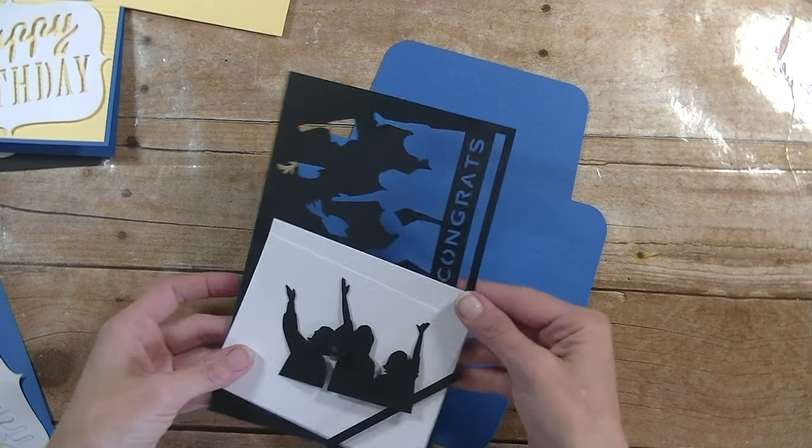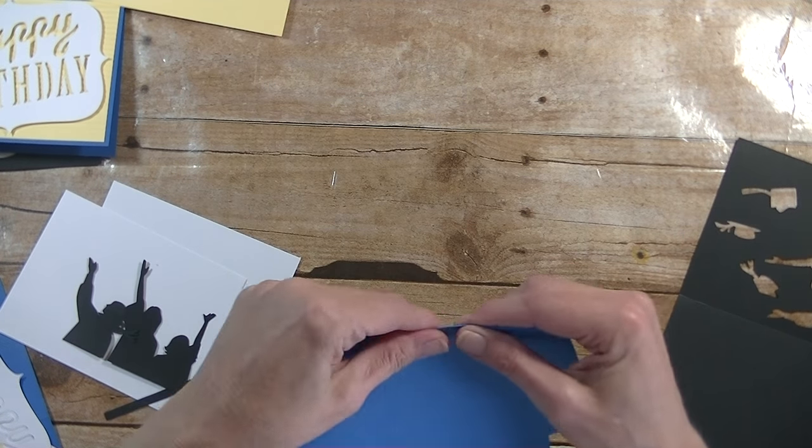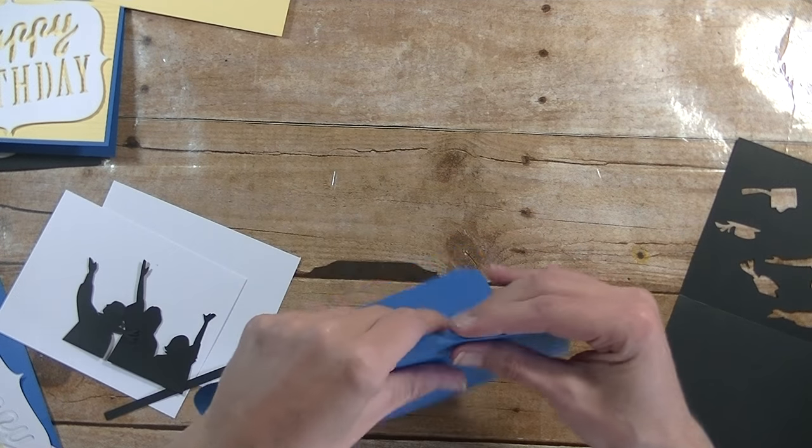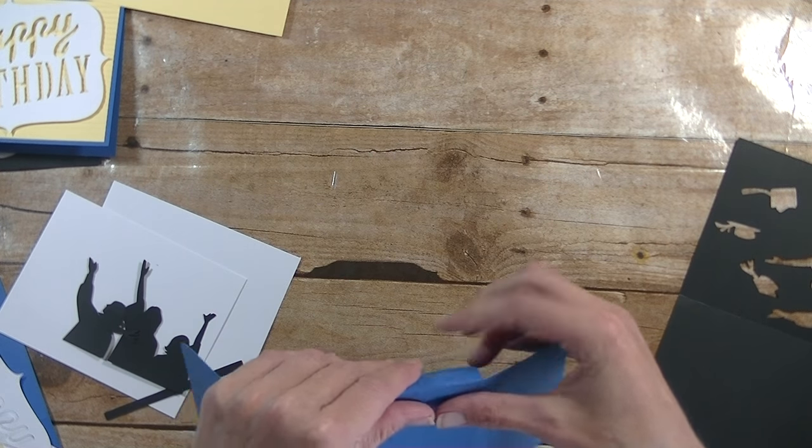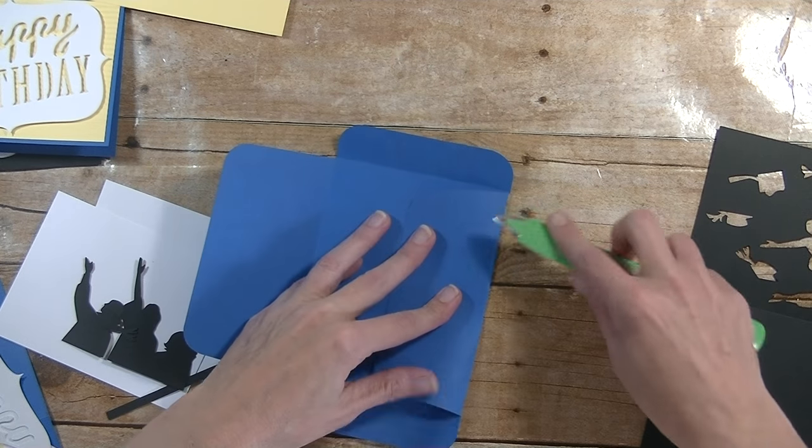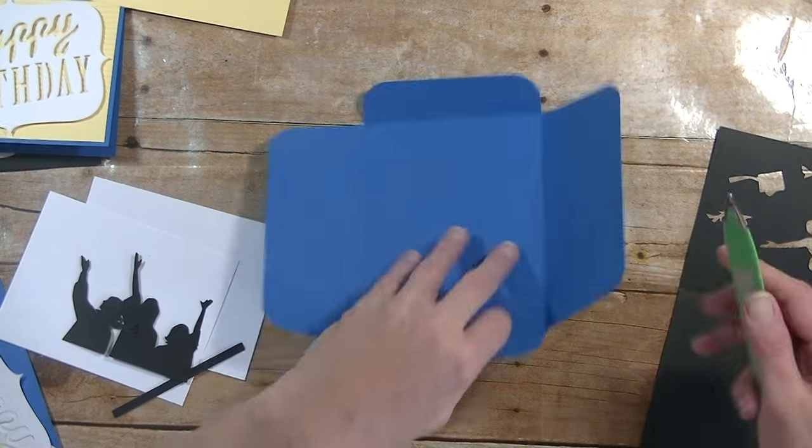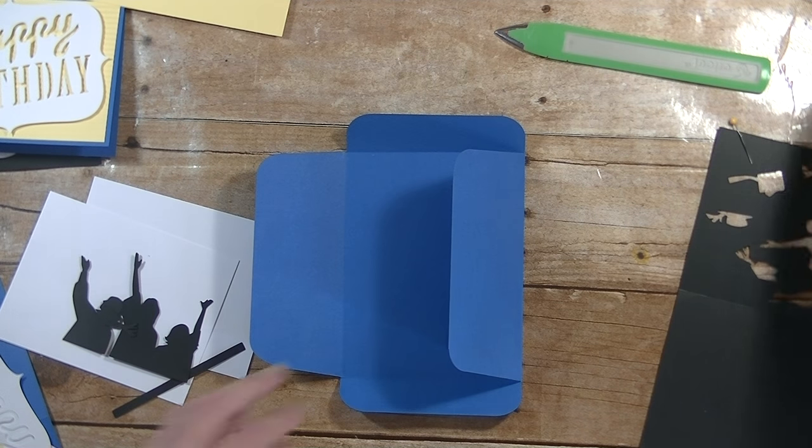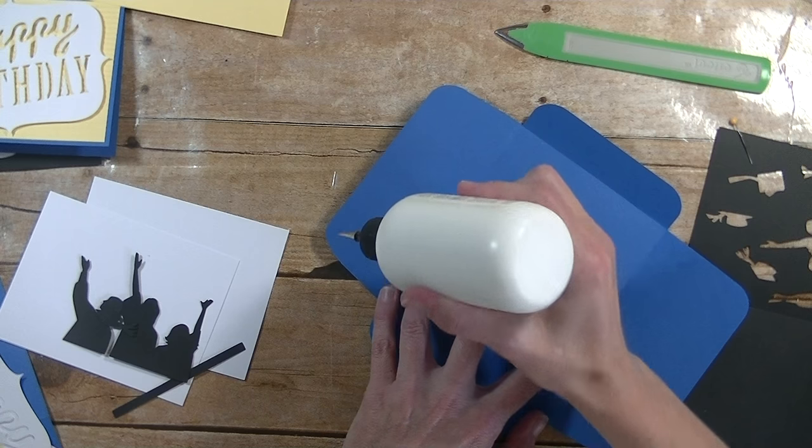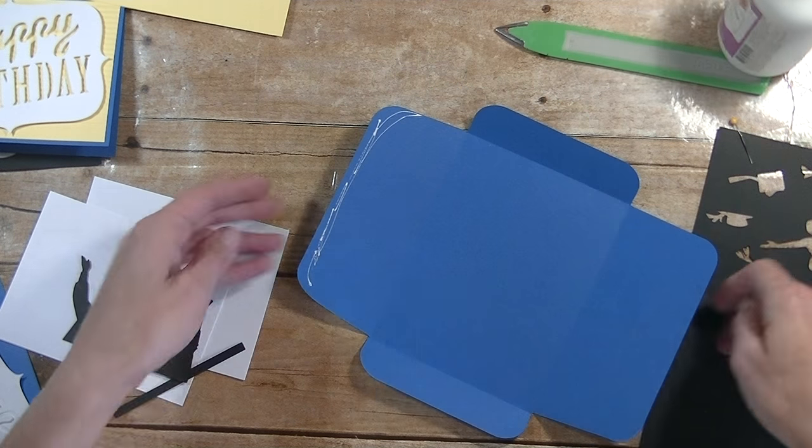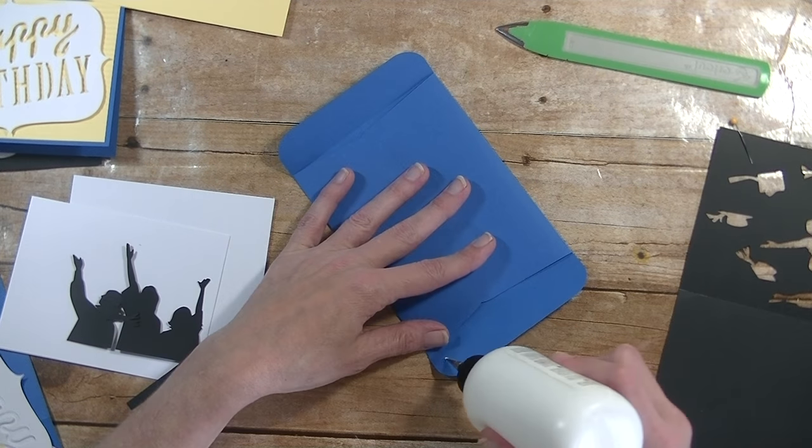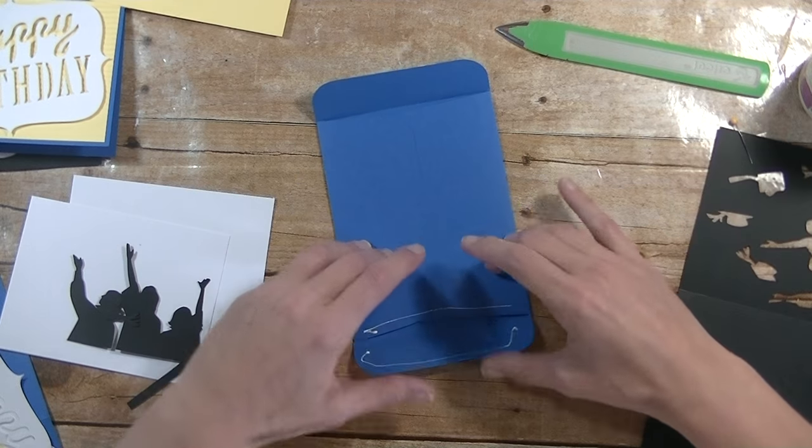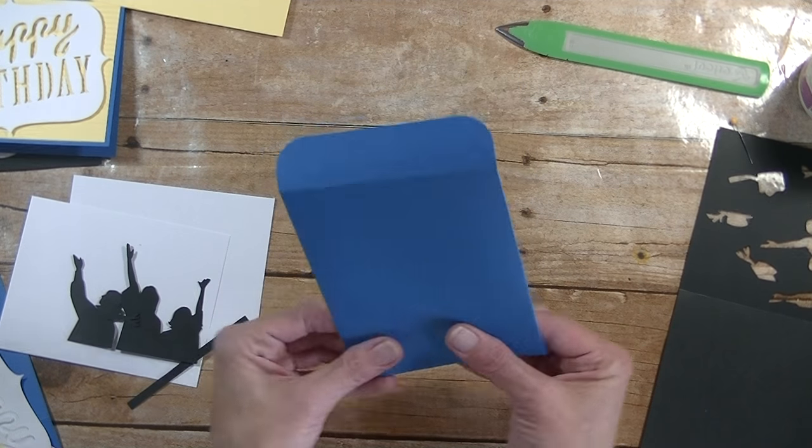All right, here is card number nine. We do our envelope first. Crease that at all the score marks. Take our bone folder. I apologize for not doing a video on Friday for our Pinterest inspired project. I had and still have such a bad headache. I don't know what is going on but my headache will not go away so I'm just trying to relax a little bit.